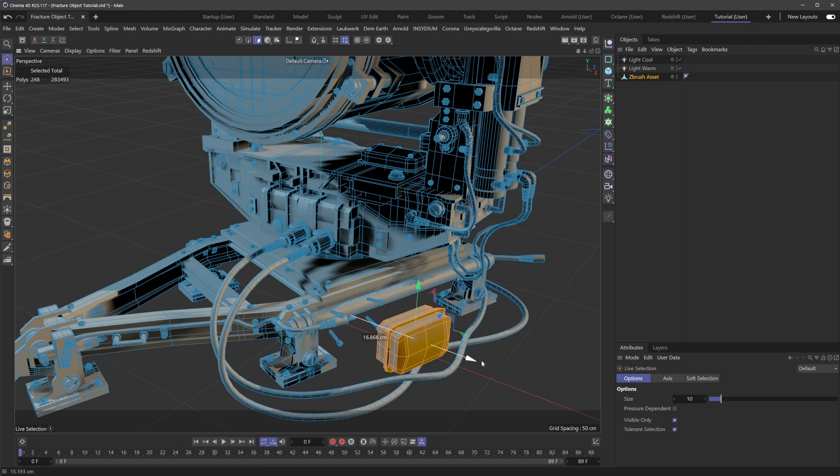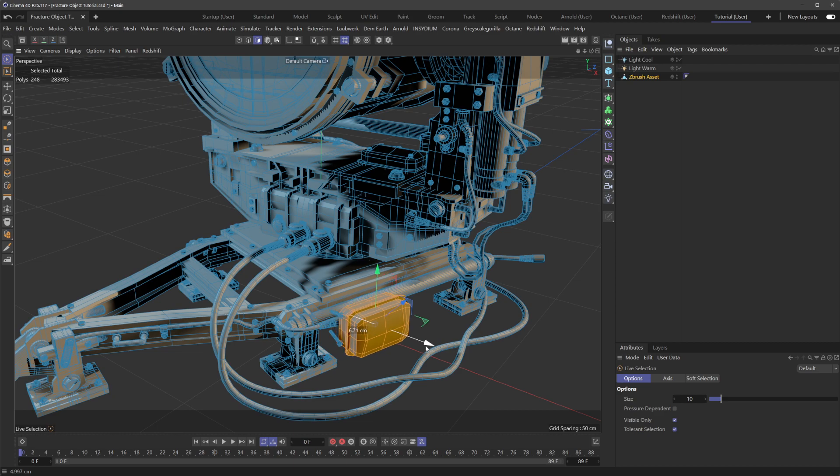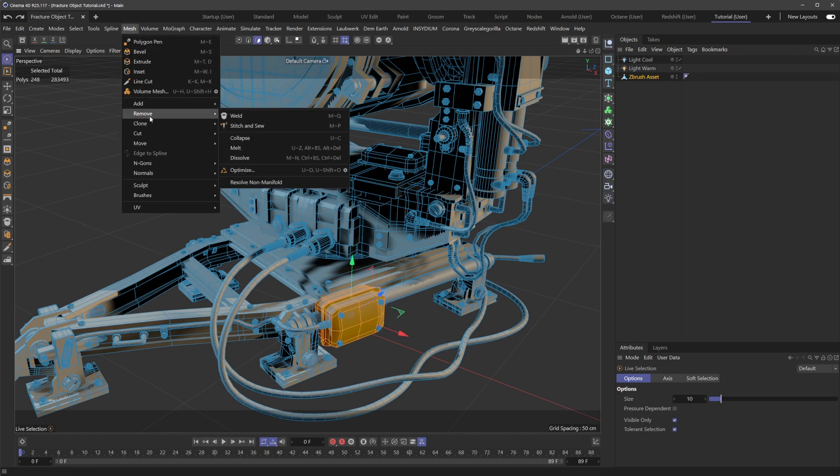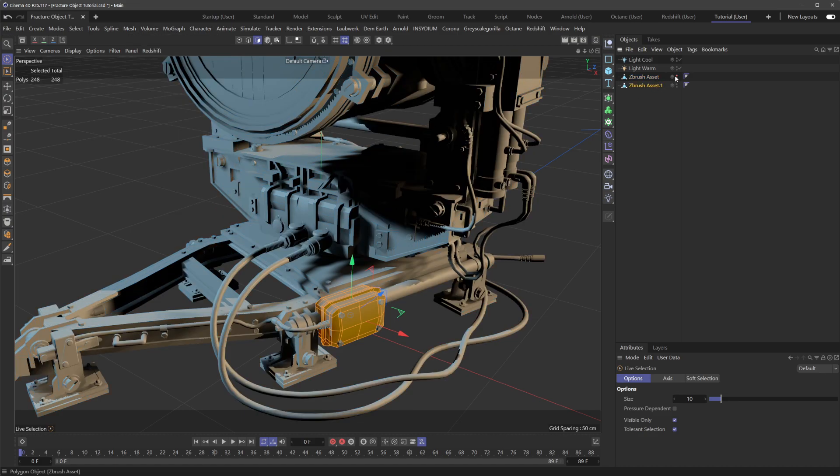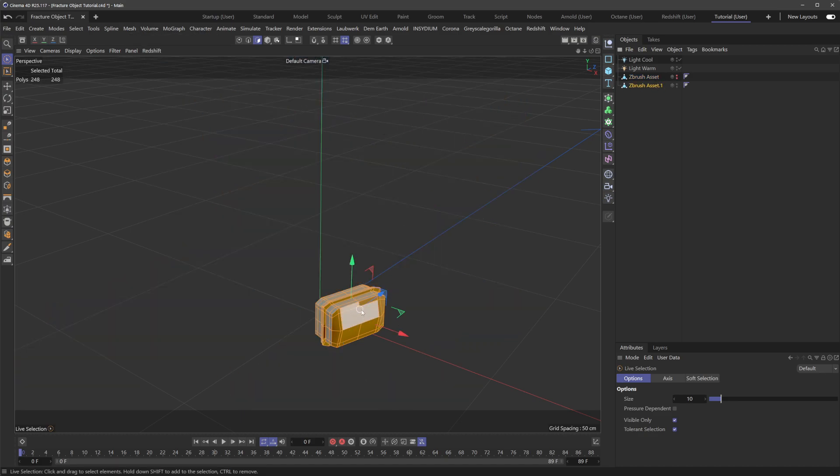select everything connected. You can see that now I have this whole piece separated here, and I could go to mesh and click clone. I could split that off, and then here I have this